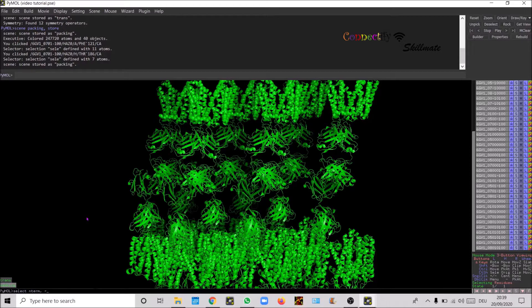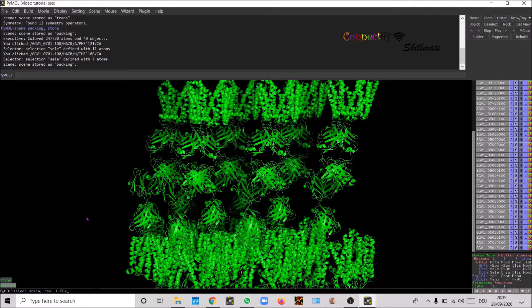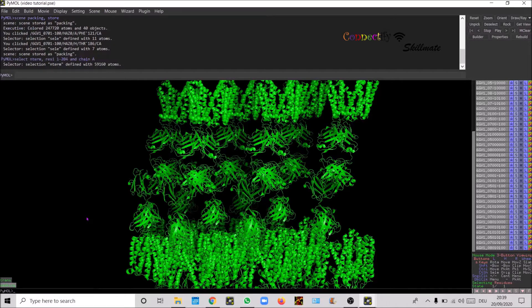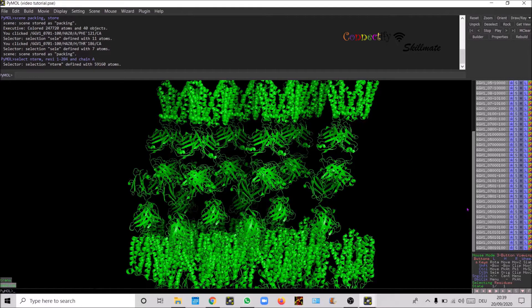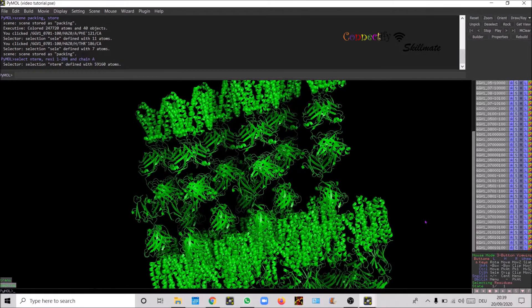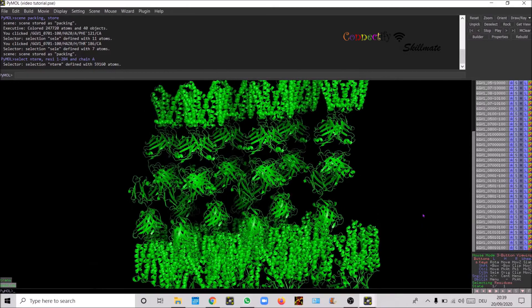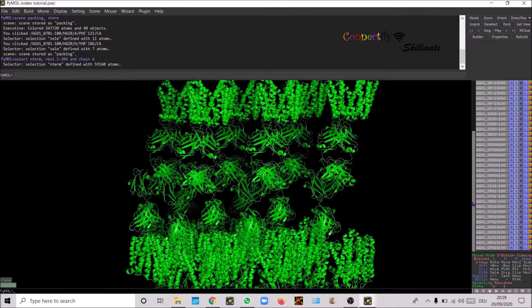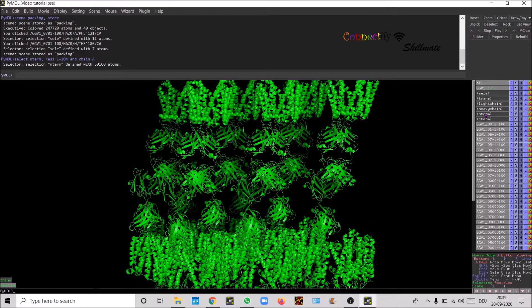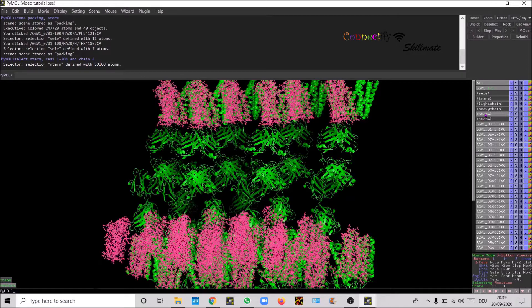Let's define the N-term selection. Select name of the selection and then say you want to select residue 1 to 204 and chain A. You have to define the chain. If you don't define the chain then it's gonna select everything.